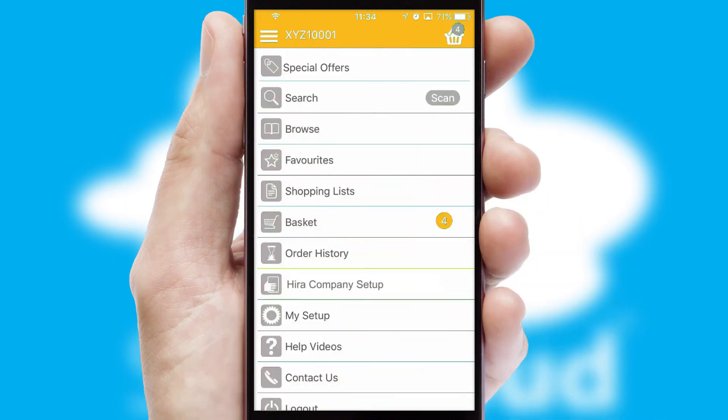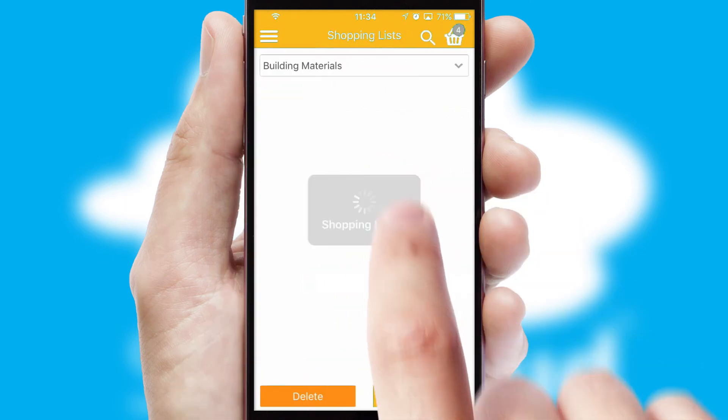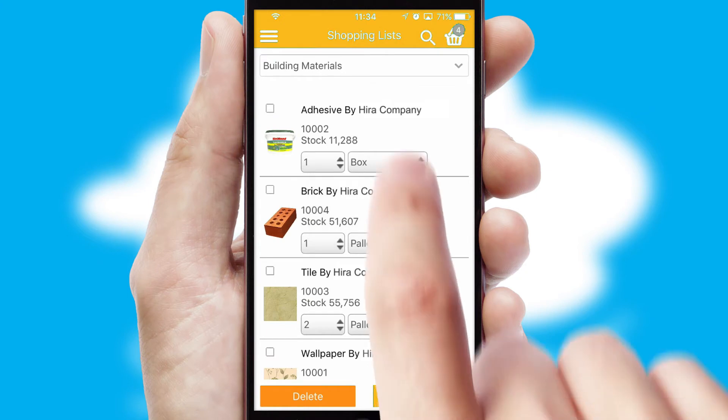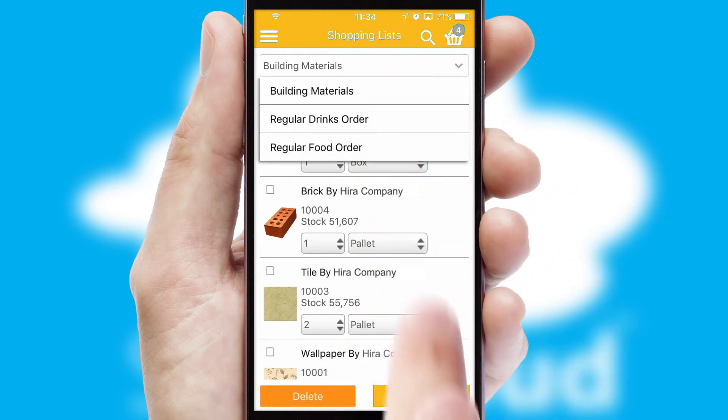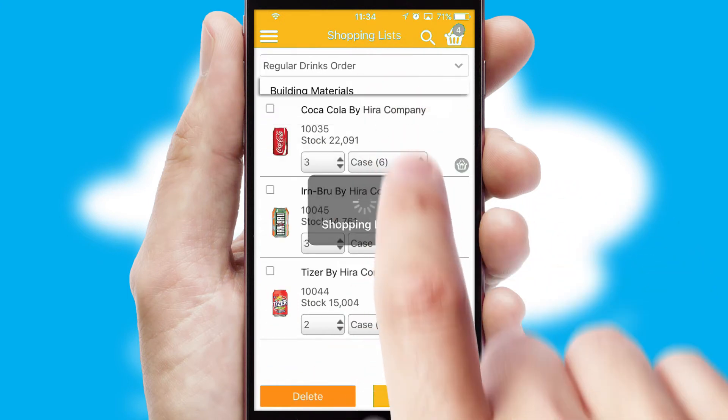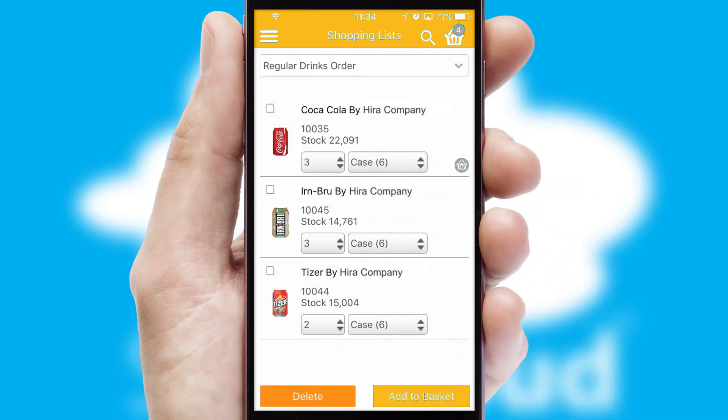Both suppliers and customers can set up and maintain shopping lists, often based on purchase history or recommended items.